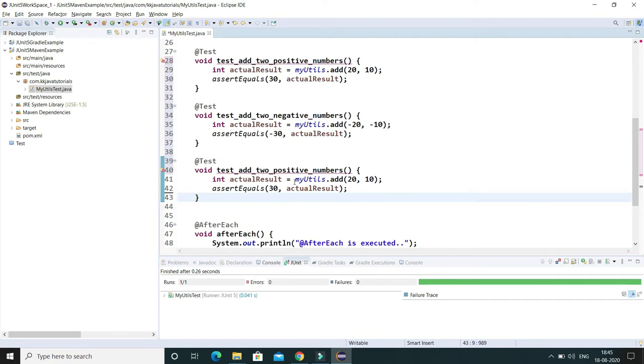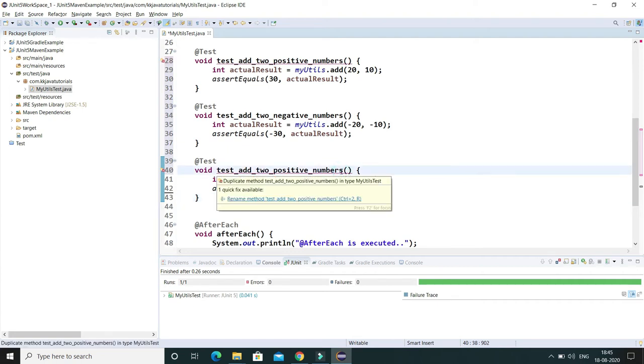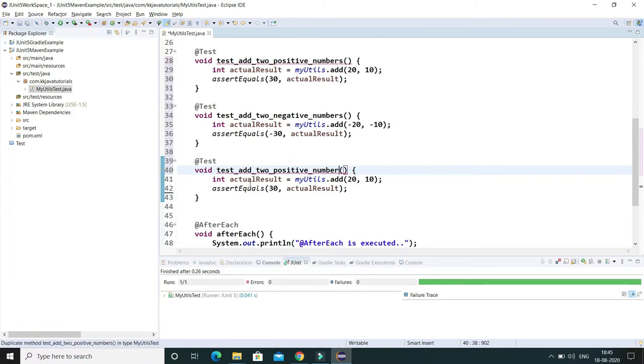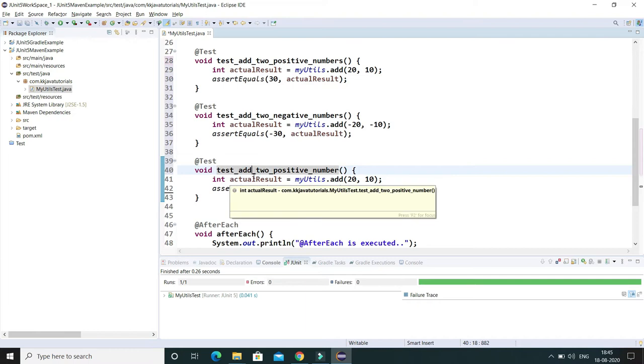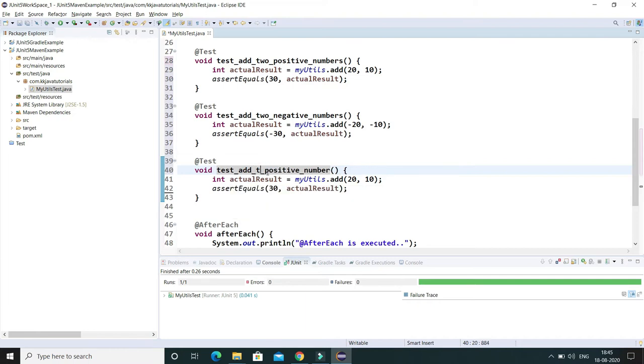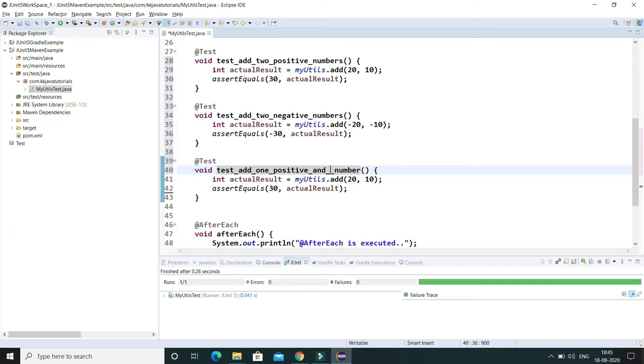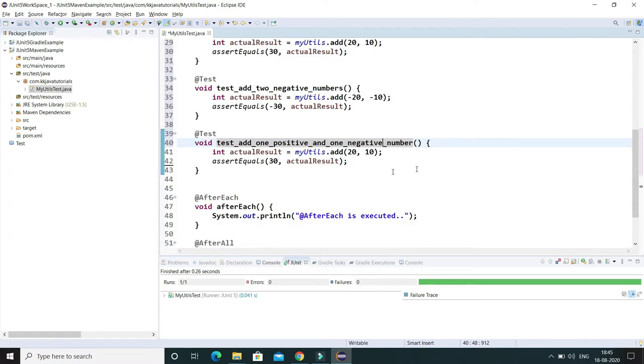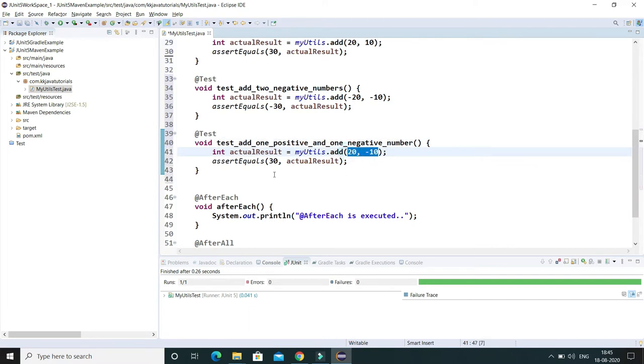Now the third test case what I'm going to write, I would say testAddOnePositiveAndOneNegativeNumber. And here I'm going to specify one positive and one negative number, so if you add these two numbers then output should be plus 10.